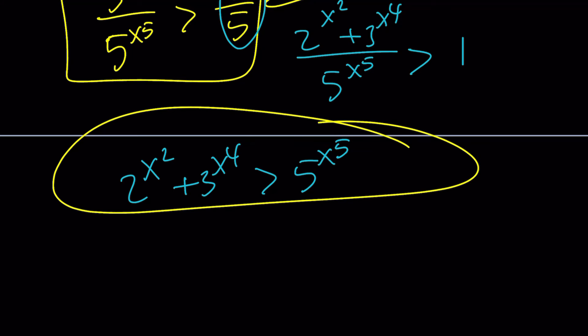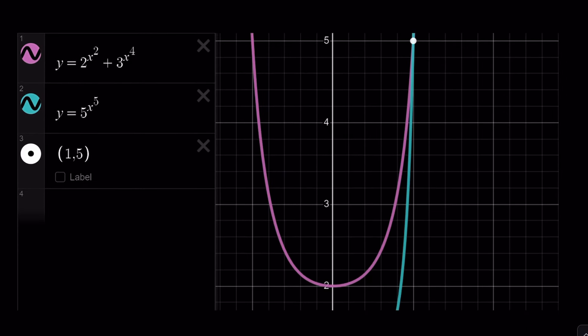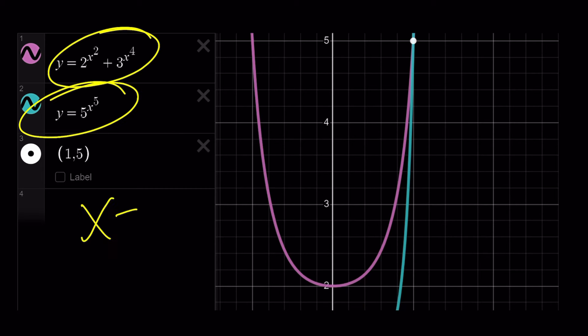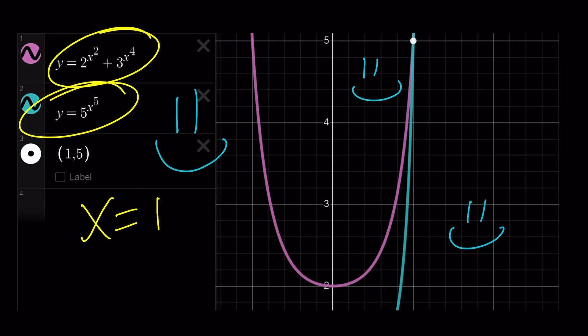The only solution comes from x equals 1. Let's take a look at the graph. We have 2 to the x squared plus 3 to the x to the fourth, which is kind of a parabolic curve — not a parabola, but it looks like one. The other function is an exponential. These two functions actually intersect at a single point, and that happens at x equals 1. This brings us to the end of this video. Thank you for watching. Please comment, like, and subscribe. I'll see you next time. Until then, be safe, take care, and bye-bye.